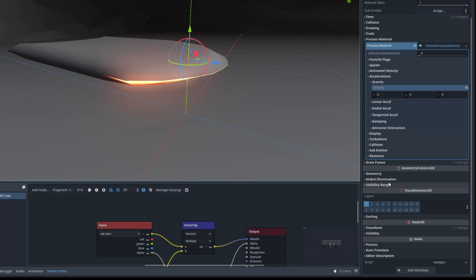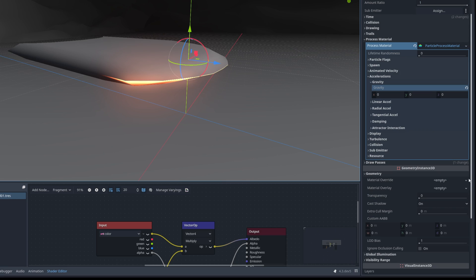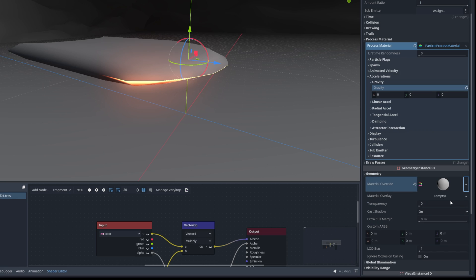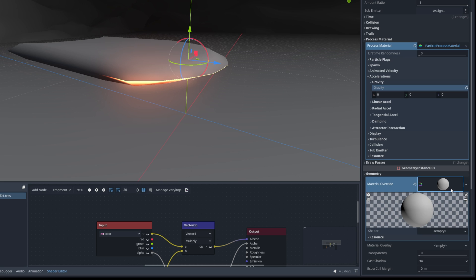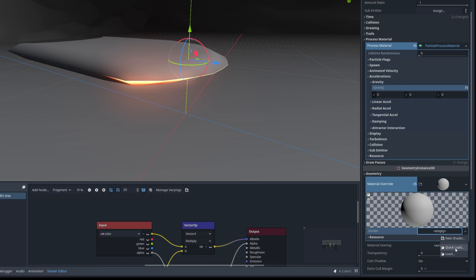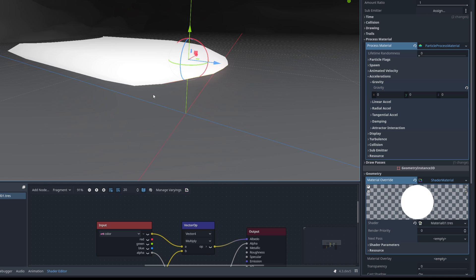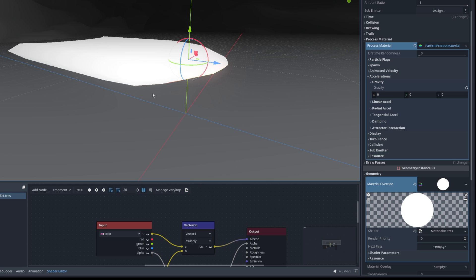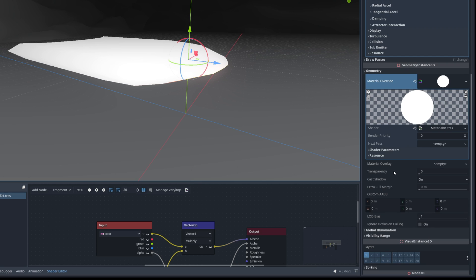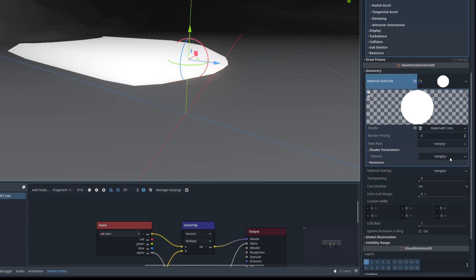And then down here in geometry we want to go ahead and create a new shader material. Click on it. And on shader let's select quick load so we can choose our material 01 or the slash material depending on how you named it. On the shader parameters in this case let's do another quick load for the same texture of the gradient.